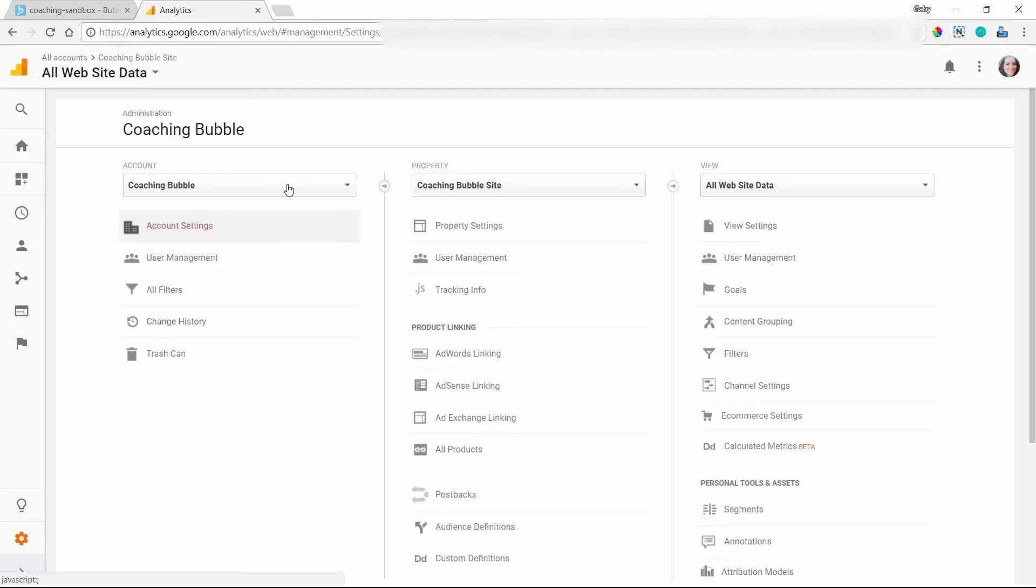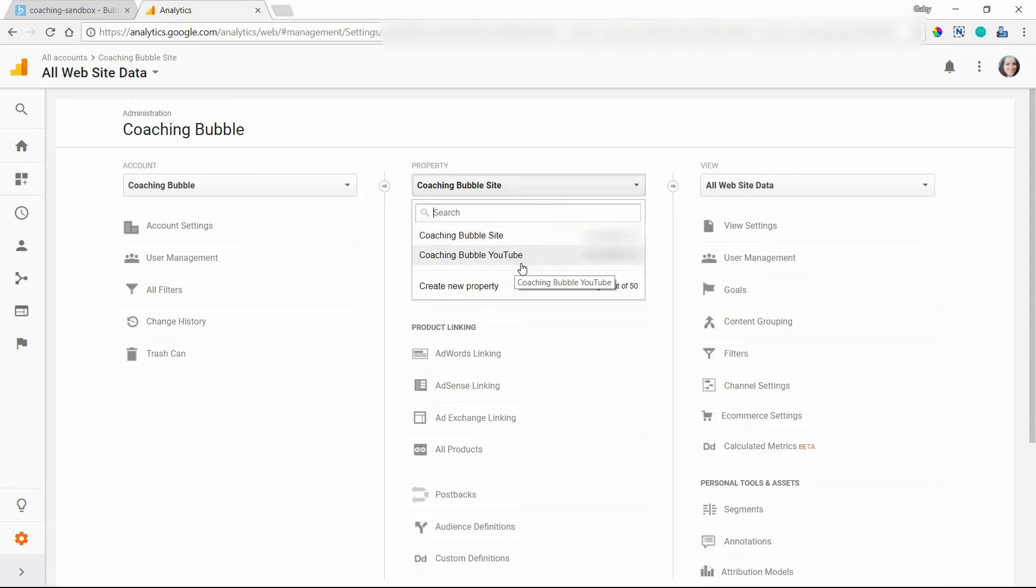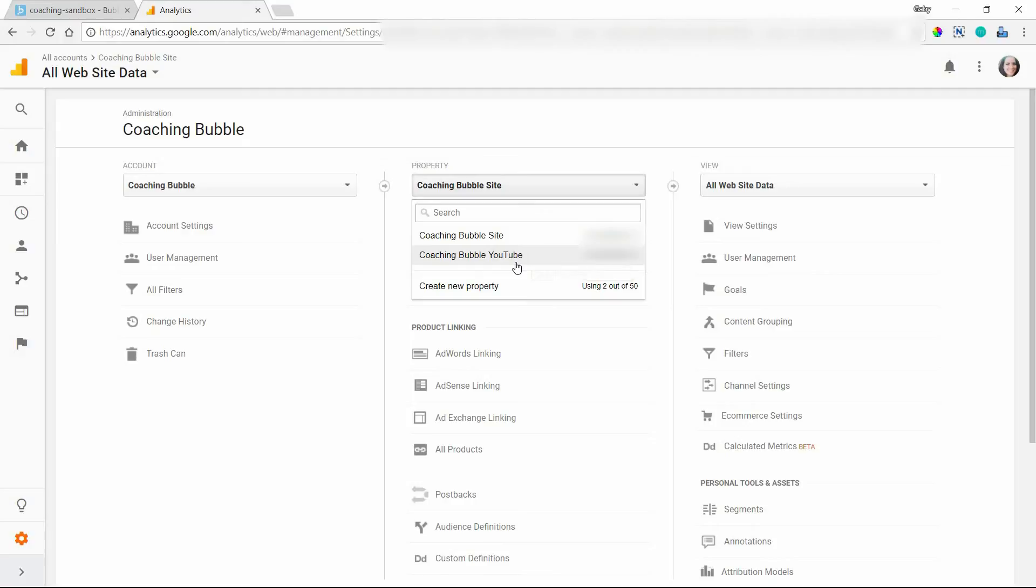And then within the account, you can have properties, which I have split up by my website and then also the YouTube channel for coaching bubble. So I want to keep those properties separate. So I have two separate entities for those things with their own tracking number, just so that I can keep those stats kind of on their own.